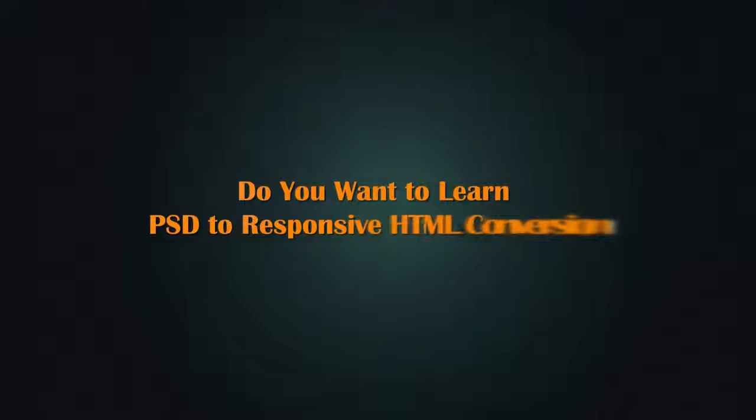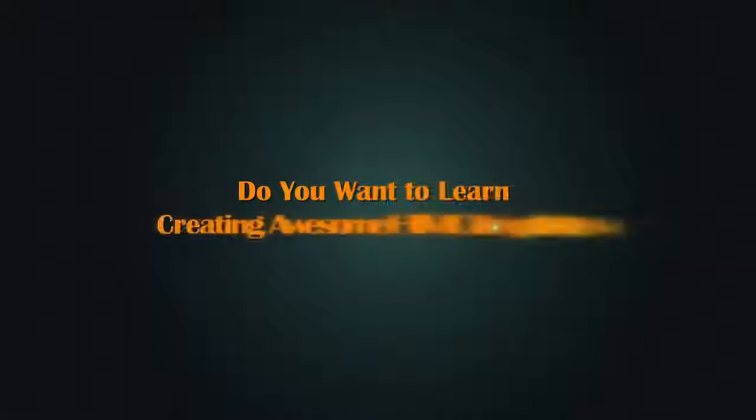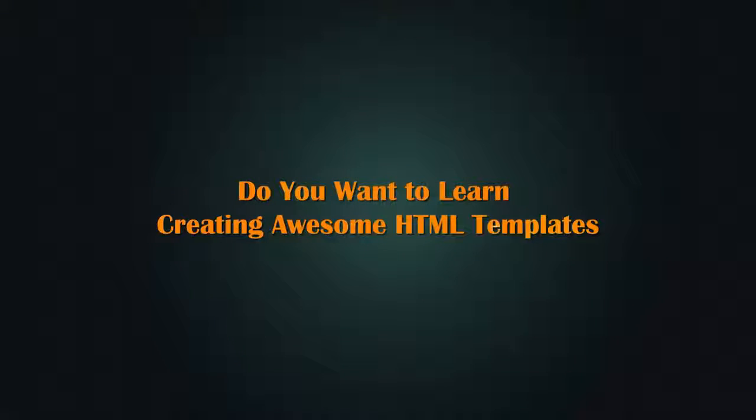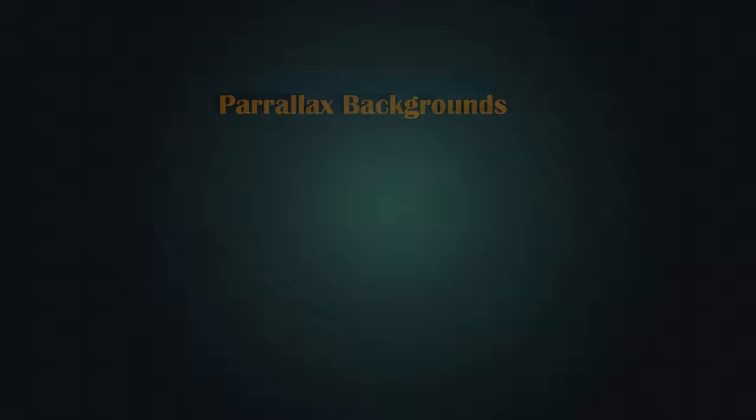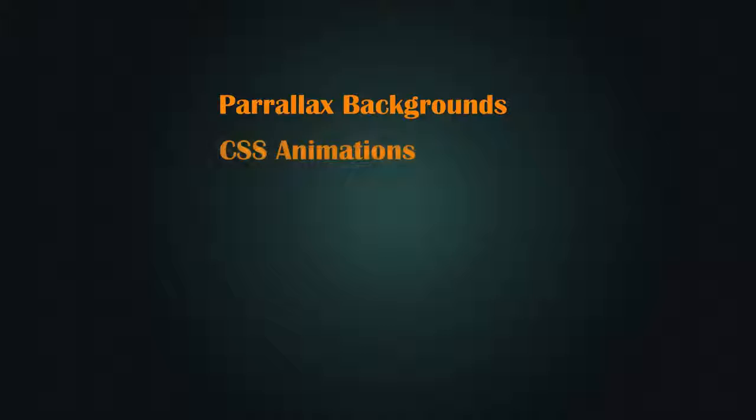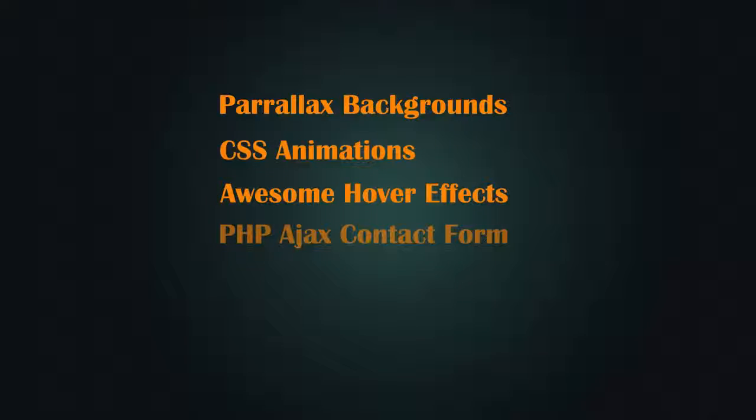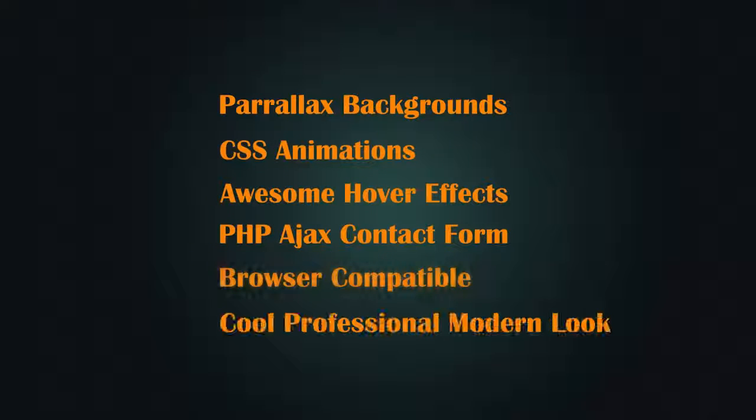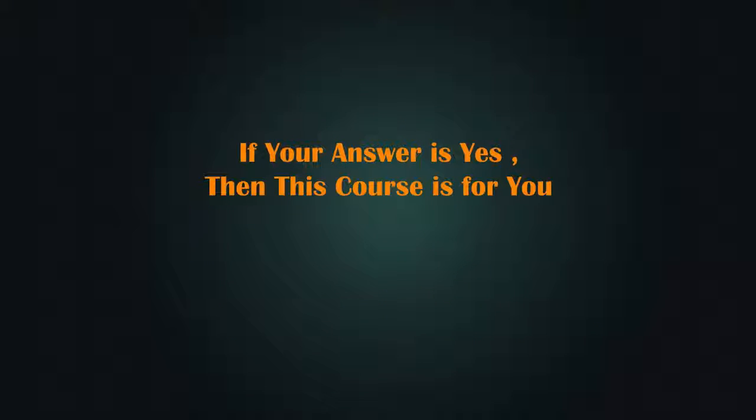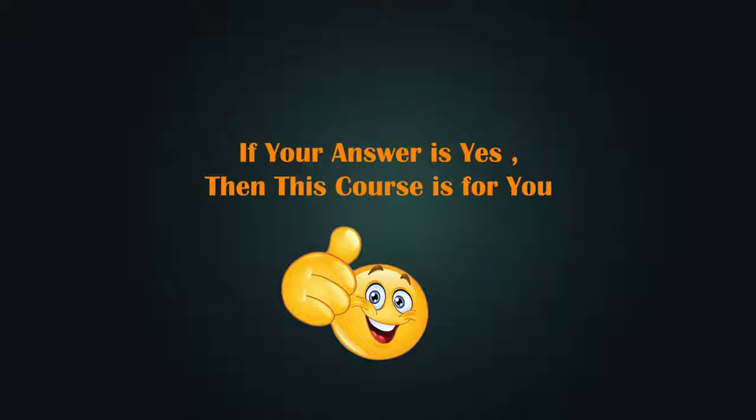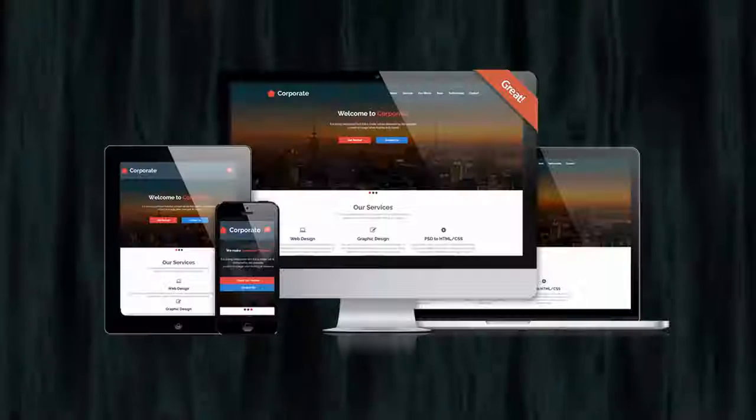Hi! Do you want to learn PSD to Responsive HTML conversion? Or do you want to learn creating awesome HTML templates with parallax effects, CSS animations and other cool stuffs? If your answer is yes then this course is for you.